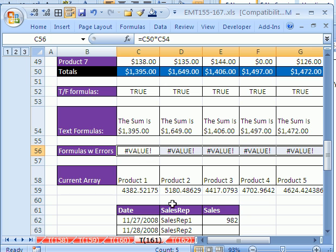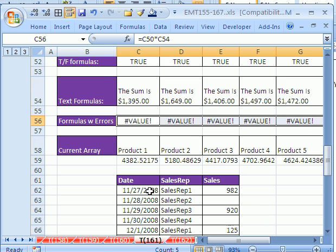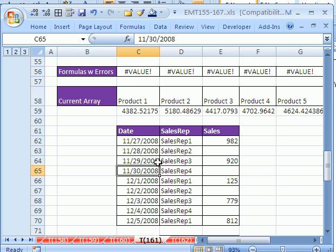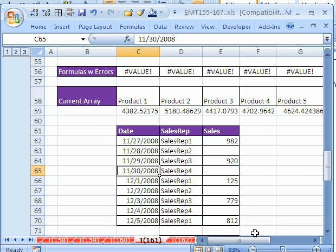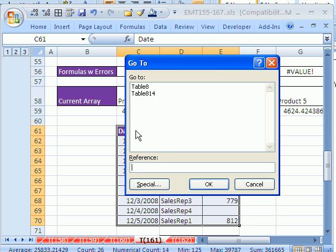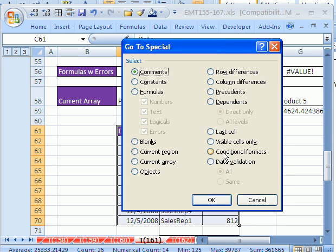The next GoTo is Current Region. Actually, there's a better way than F5, Special, Current Regions. It's Control Asterix. Current Region is defined as your table. When it runs into a complete blank column or row of values, it stops. So when I hit Control Asterix, and I'm using my Asterix on the number pad, it highlights the current region. If you hit F5, Special, you can see there's a current region right there.